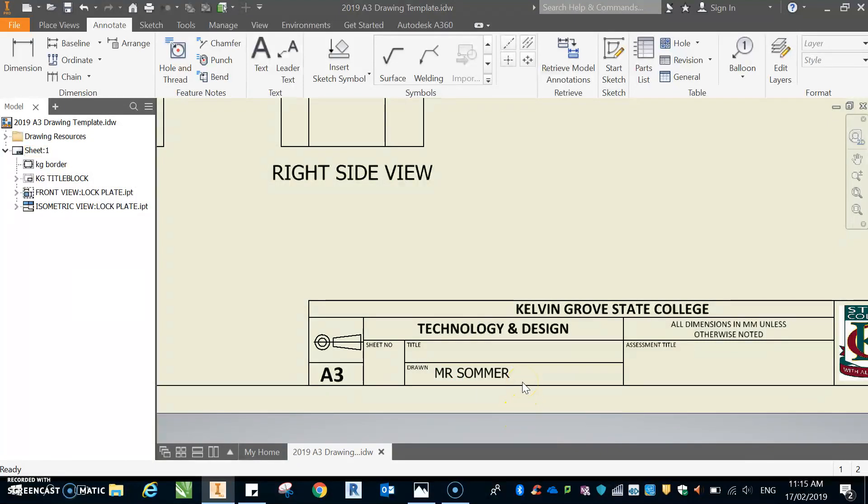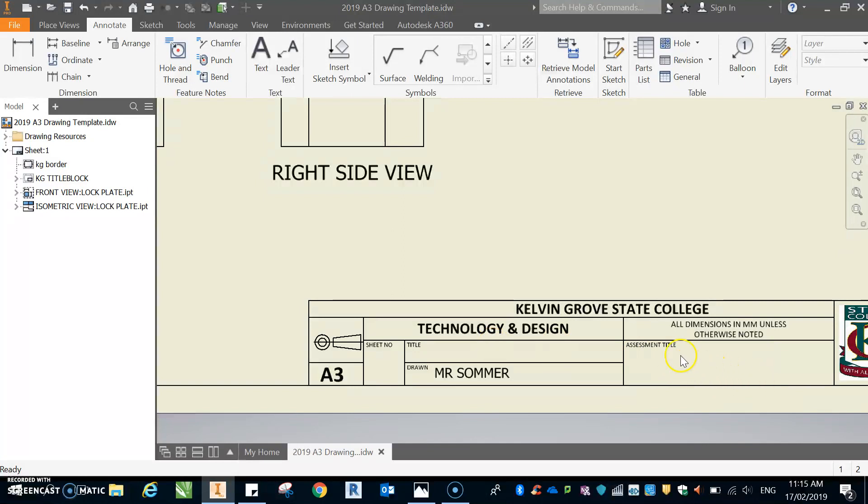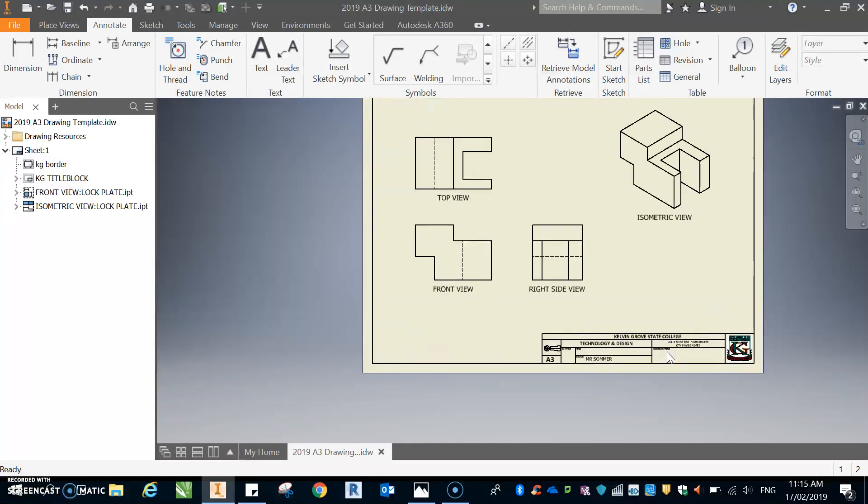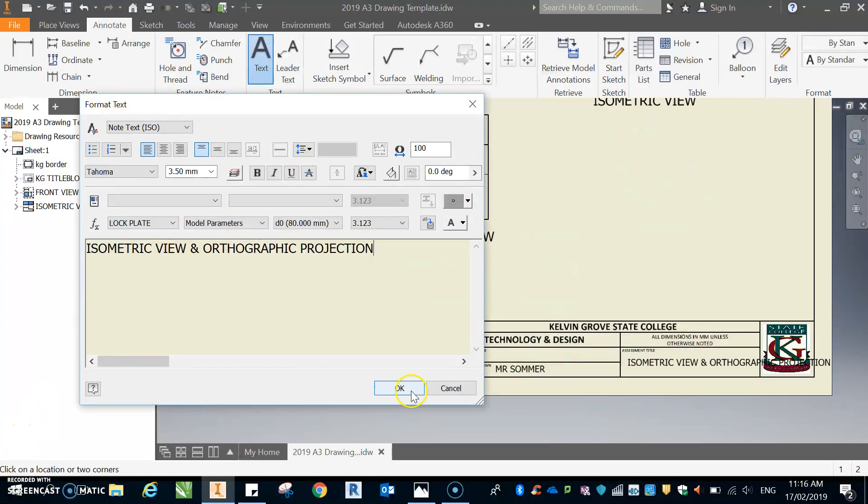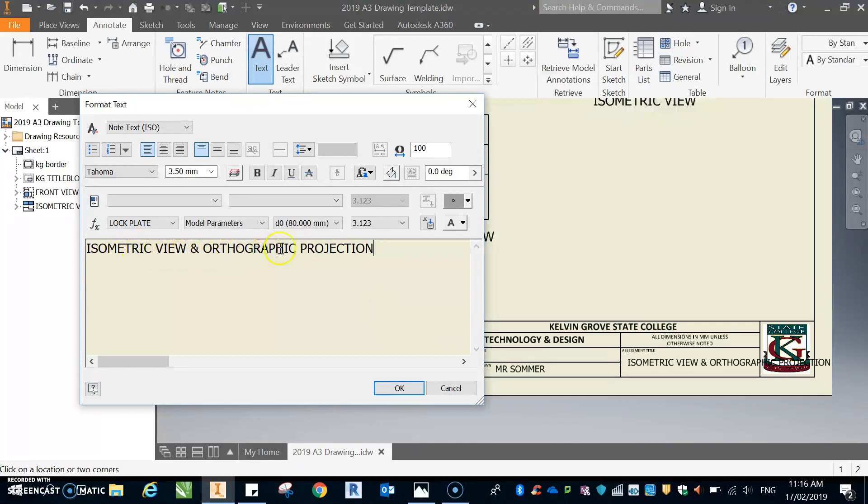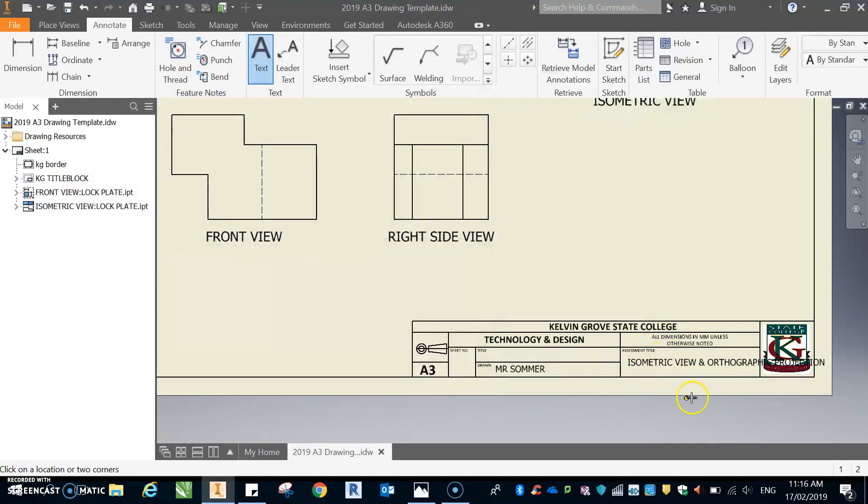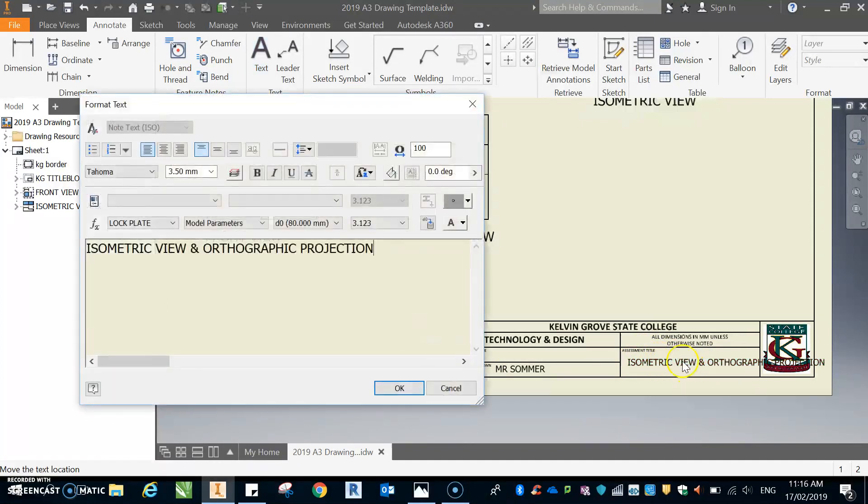So you need to fill in this. Obviously the assessment title would be isometric view and orthographic projection. All right, hang on. Okay, so I just stopped it there for a minute and prepared this. I've written isometric view and orthographic projection for the assessment title. I'm going to go okay. Now obviously it goes over the side, so that's no good. I'll just hit escape to get back into this. Double click on it, and I'll hit enter, okay.